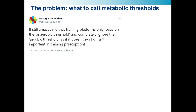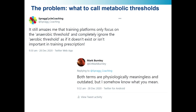The problem I'm going to address in this video is what to call metabolic thresholds. This was sparked by a discussion I had with James Sprague about three months ago, where he tweeted that it amazes him that training platforms only focus on anaerobic threshold and completely ignore the aerobic threshold. At which point, being the combative person I am, I said both terms are physiologically meaningless and outdated, but I somehow know what you mean. With any discussion you come up with an absolute zinger of a take about three months after you've had it — so this is my zinger of a take.